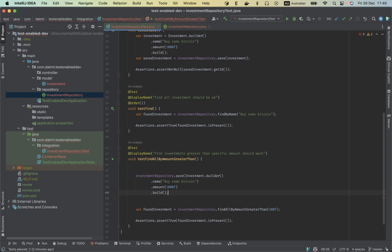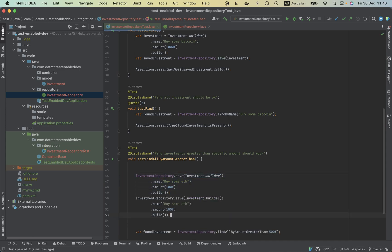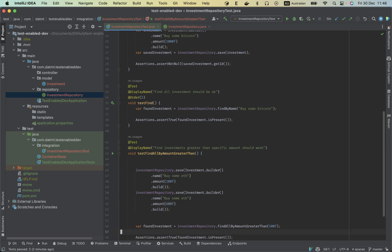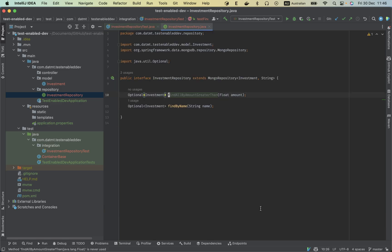I like to use Vim because it makes navigation much faster. So for example, buy some, I don't know, something like that. So I'm going to create maybe 600. So we should now have two investments greater than 500, right?